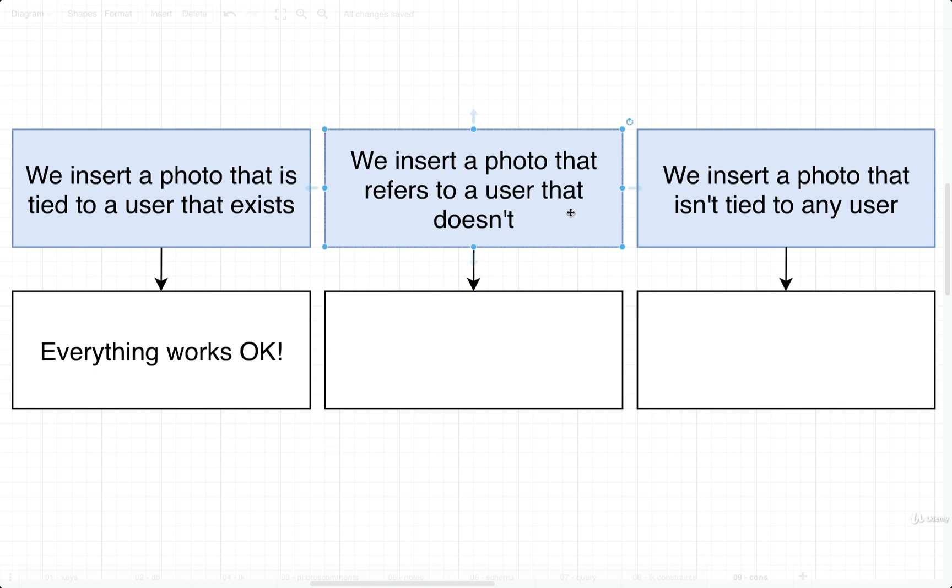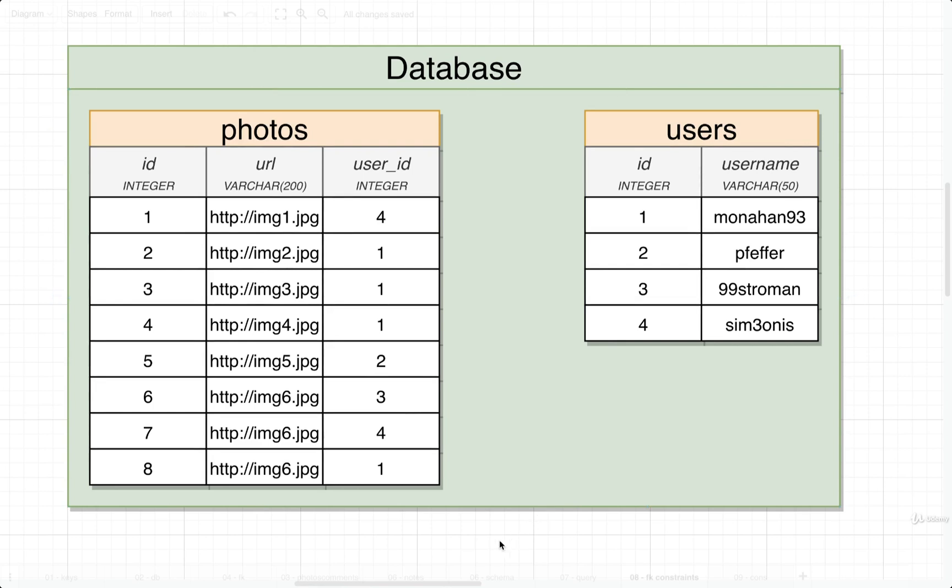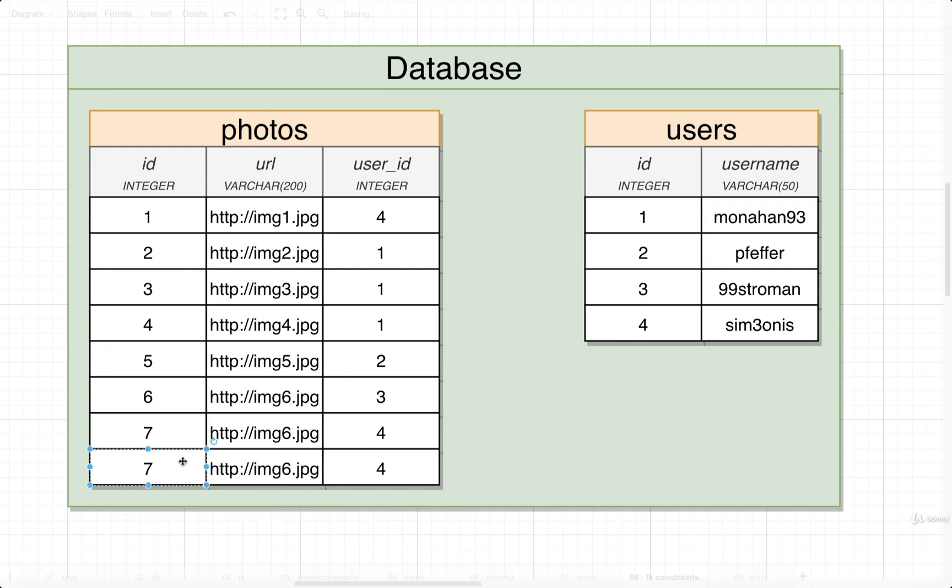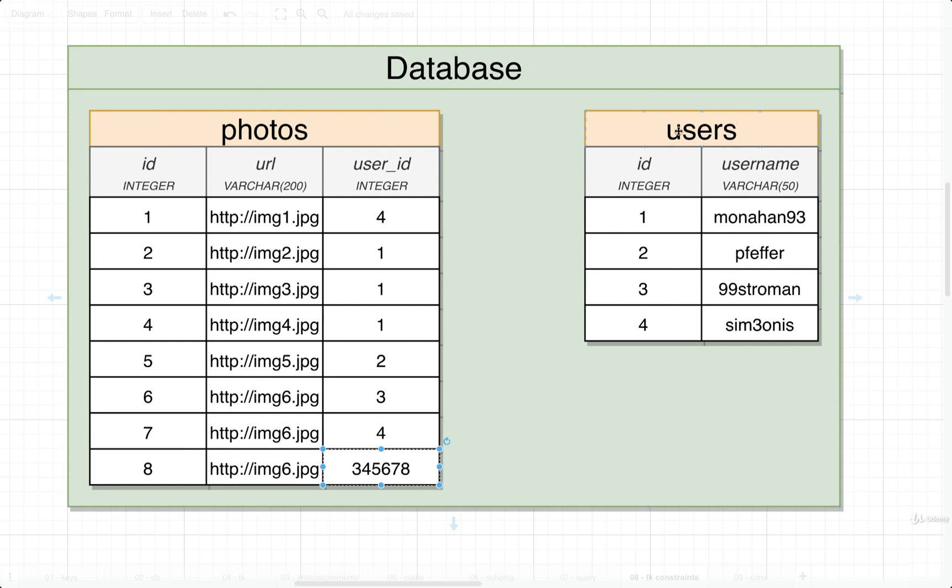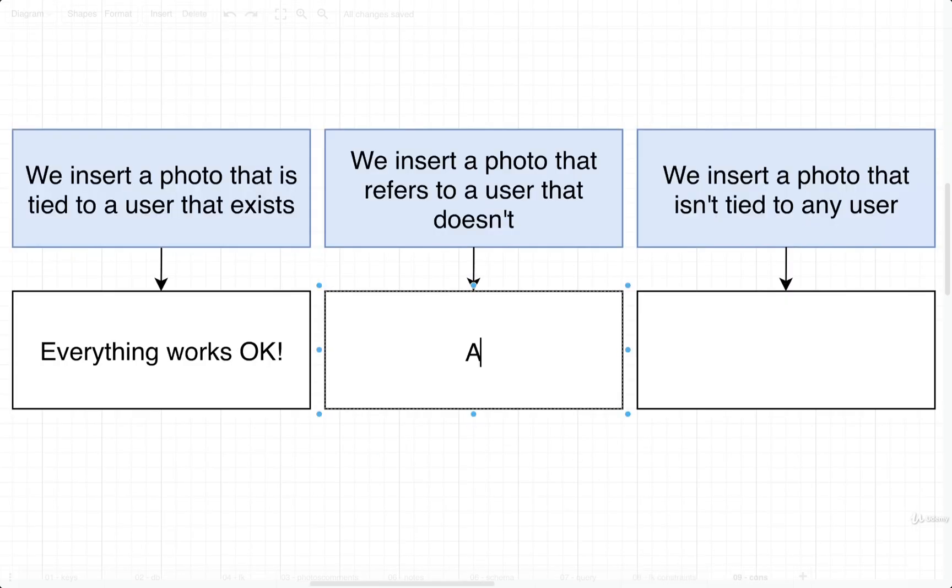Let's now consider the next case, where we insert a photo that refers to a user that does not exist. We're going to imagine that we attempt to add in a new photo with an ID of 8, and maybe we accidentally put in a user_id of 345,000. Well, there's no user with that ID, so we now have a record that doesn't point at any existing user. This is a scenario that doesn't make a lot of sense. If we ever try to insert a record and have an ID inside of a foreign column that points to a record that does not exist, we're going to end up with an error.